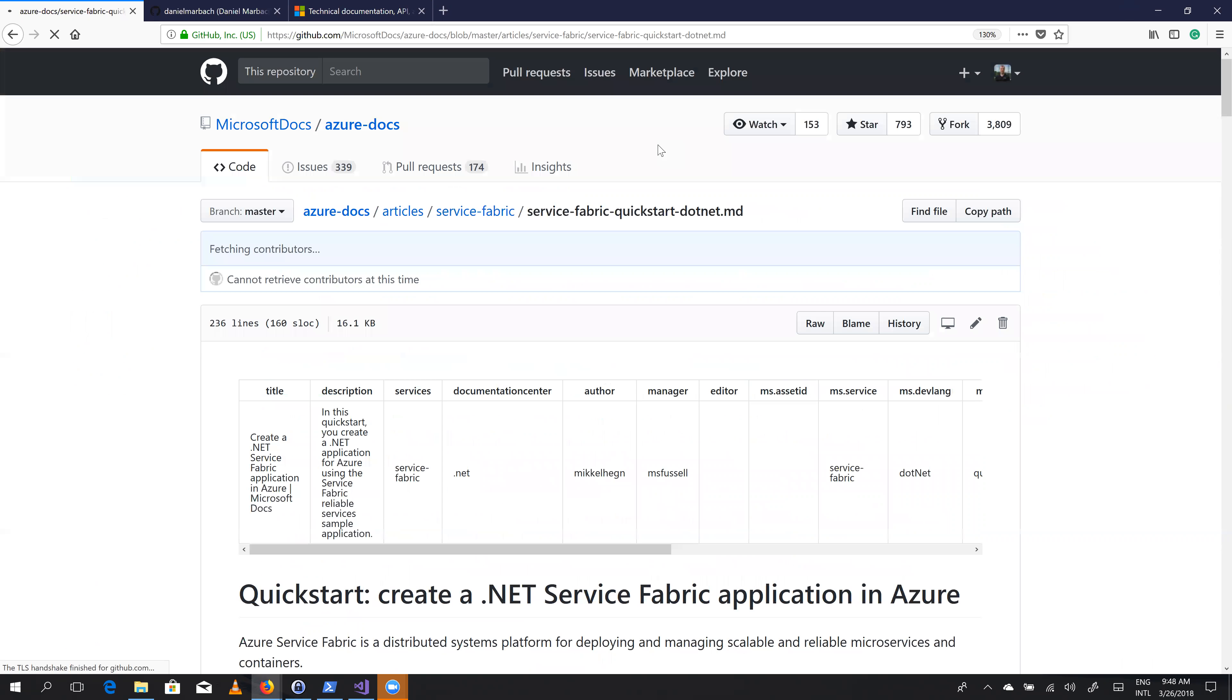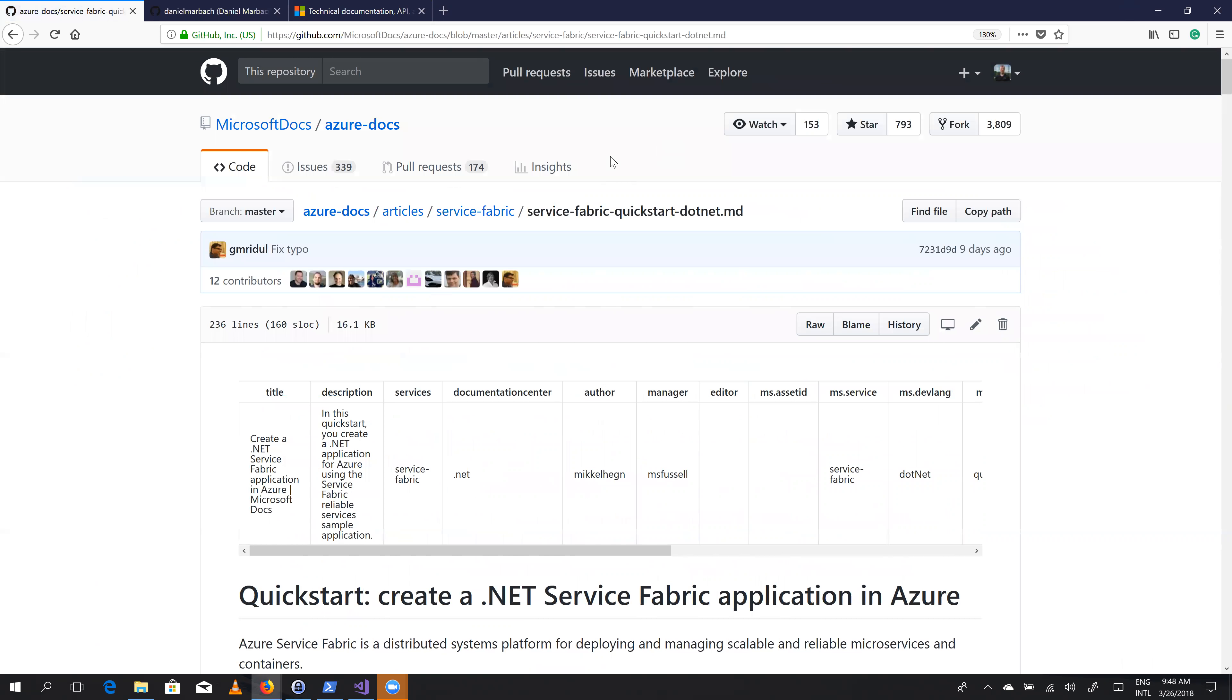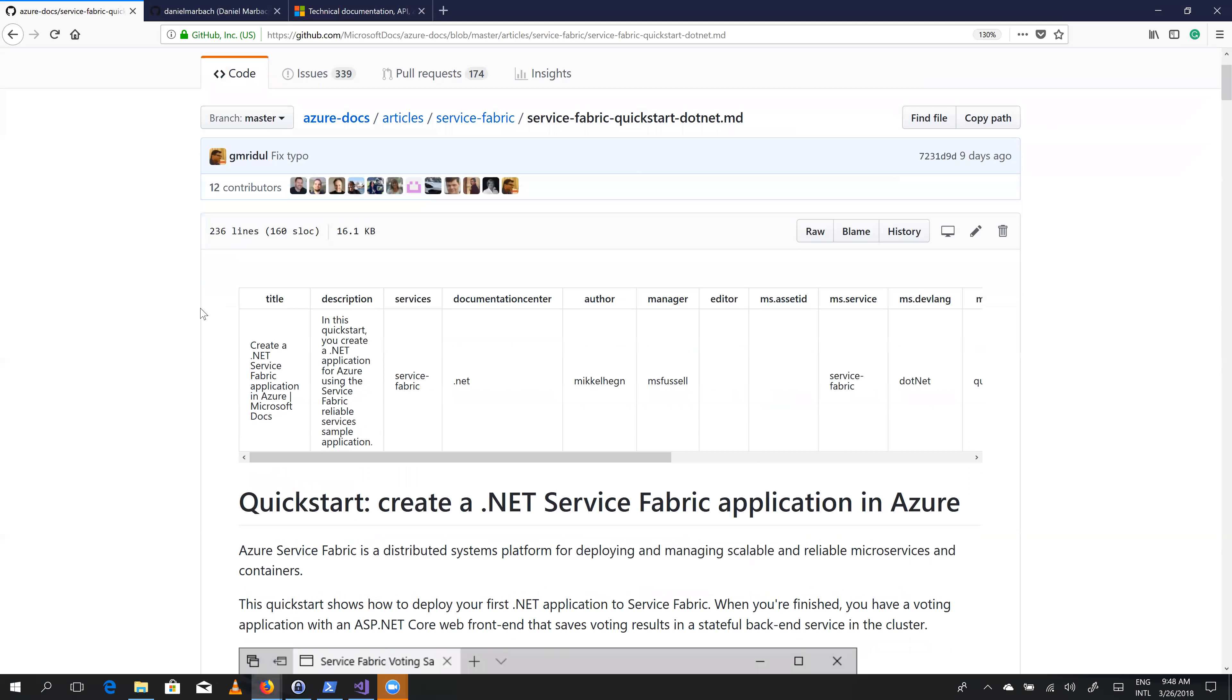we are redirected to the GitHub repository of Microsoft. And now we are in this file. And it's a markdown file that we can now edit.